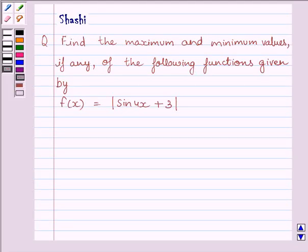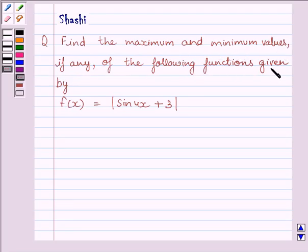Hi and welcome to the session. Let us discuss the following question. Find the maximum and minimum values, if any, of the following function given by f(x) equal to modulus of sin 4x plus 3.